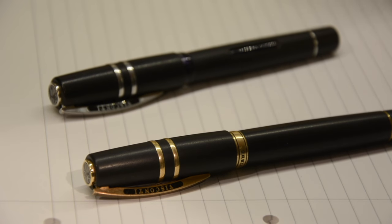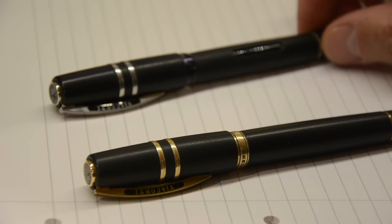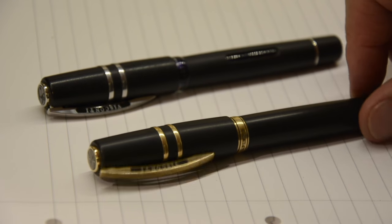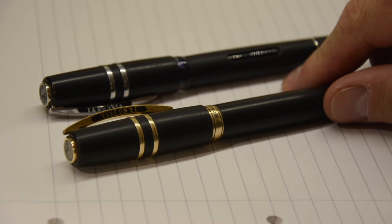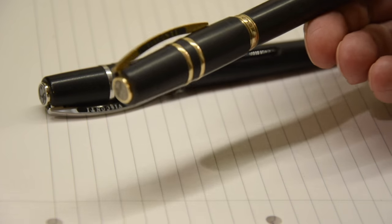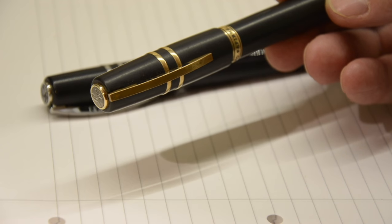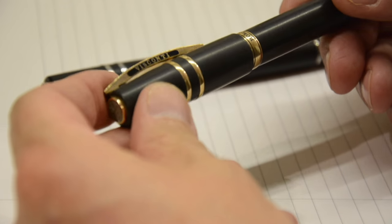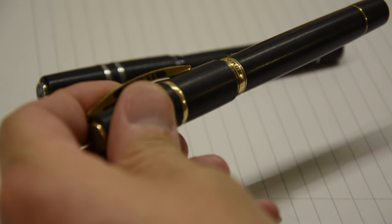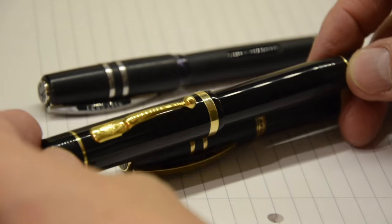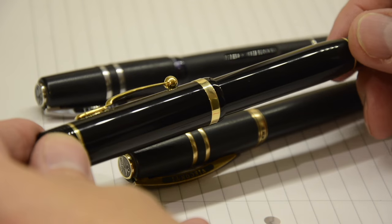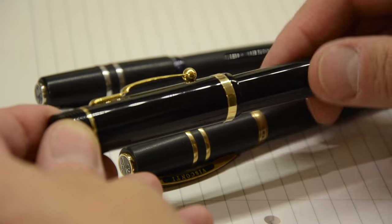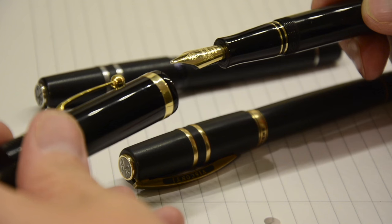So here we go. I have two fabulous Visconti fountain pens. This one I've now had for I think five or six years. I got it originally because I had a job at Exeter University and I was going in every day. I used my Conway Stewart Churchill, which is an absolutely delightful pen, but it has two failings for me.